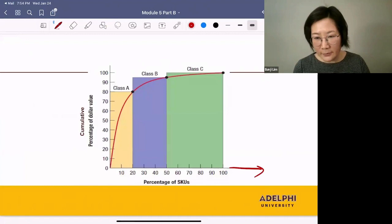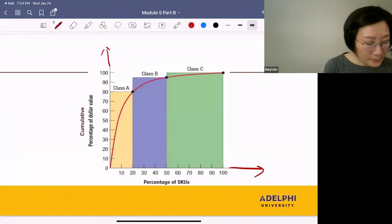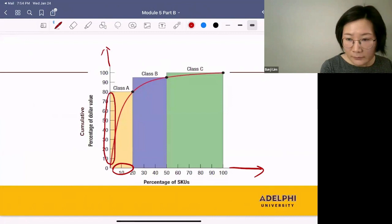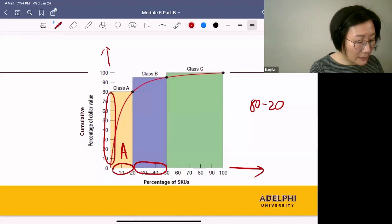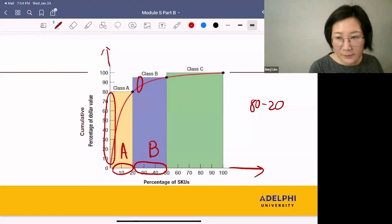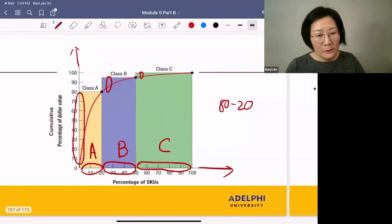We can illustrate this using a graph. On the x-axis, we list all the items from the highest value to the lowest value. On the y-axis, we have the cumulative percent of the dollar value. By selling 20% of our items, we are making 80% of our revenue — that's the 80-20 rule of the Pareto Principle, and these are the Class A items. By selling the next 30% of items, you make 15% of your revenue — these are the B items. By selling the next 50% of items, you make 5% of your revenue — these are the C items.